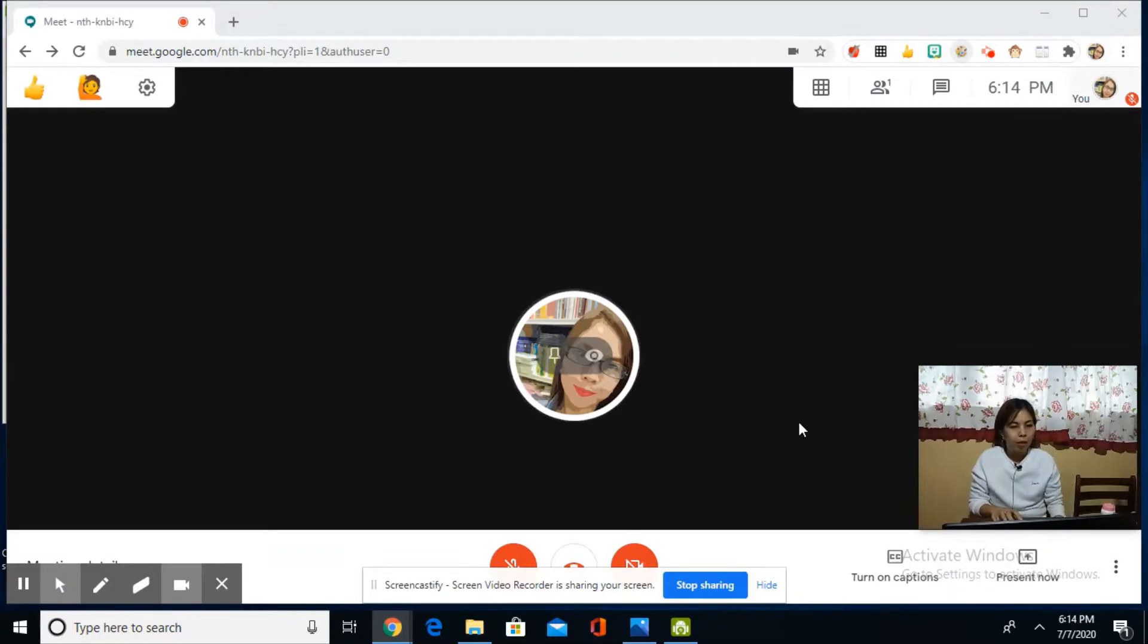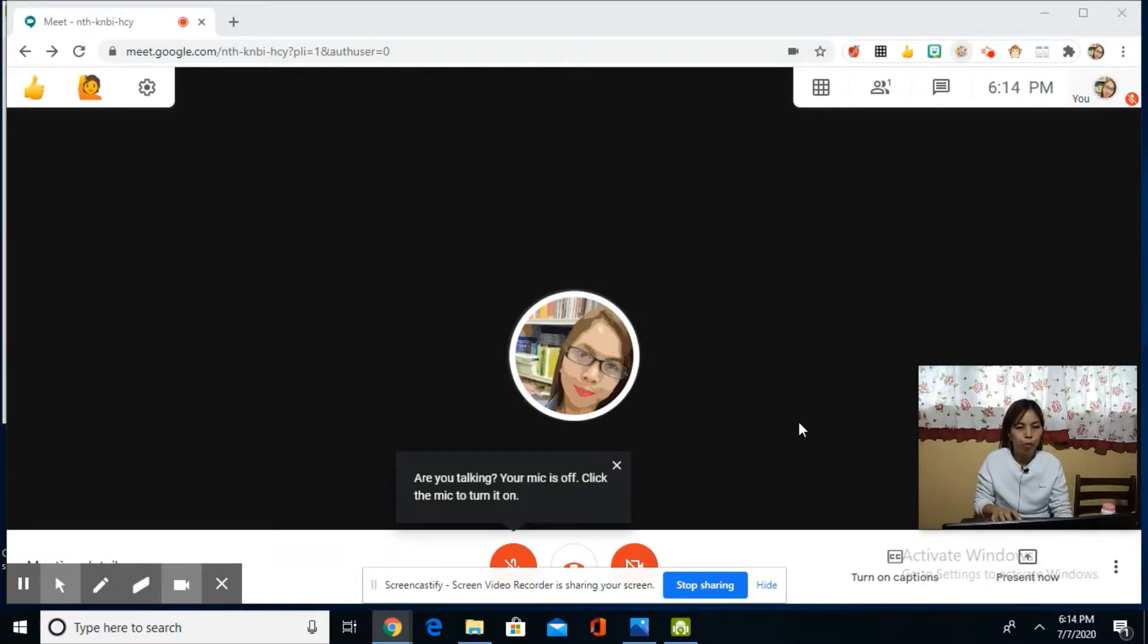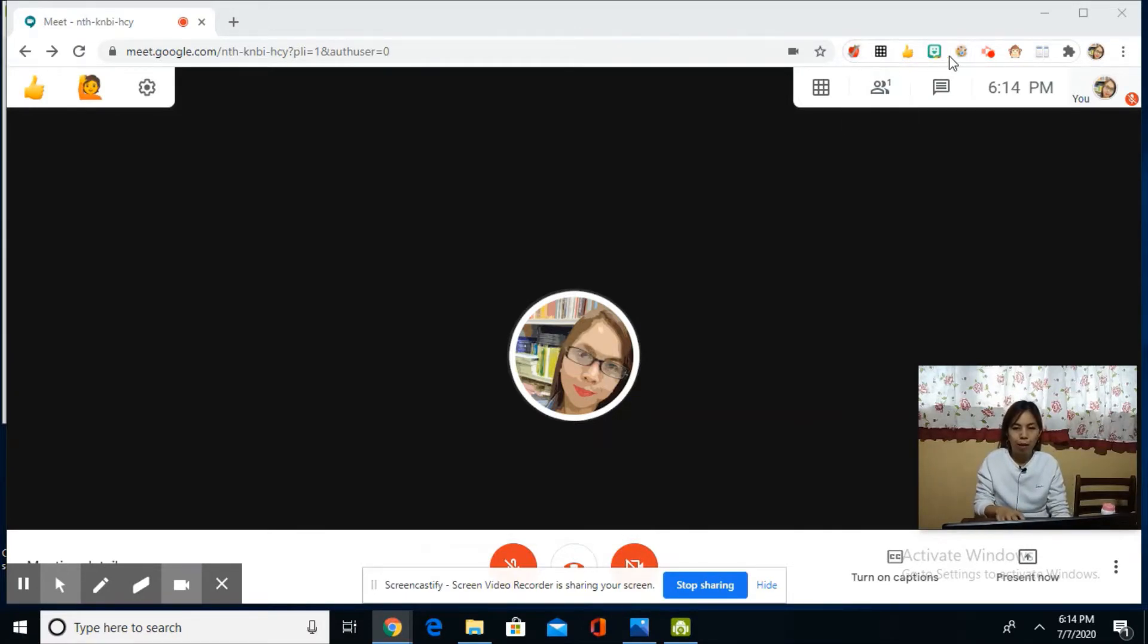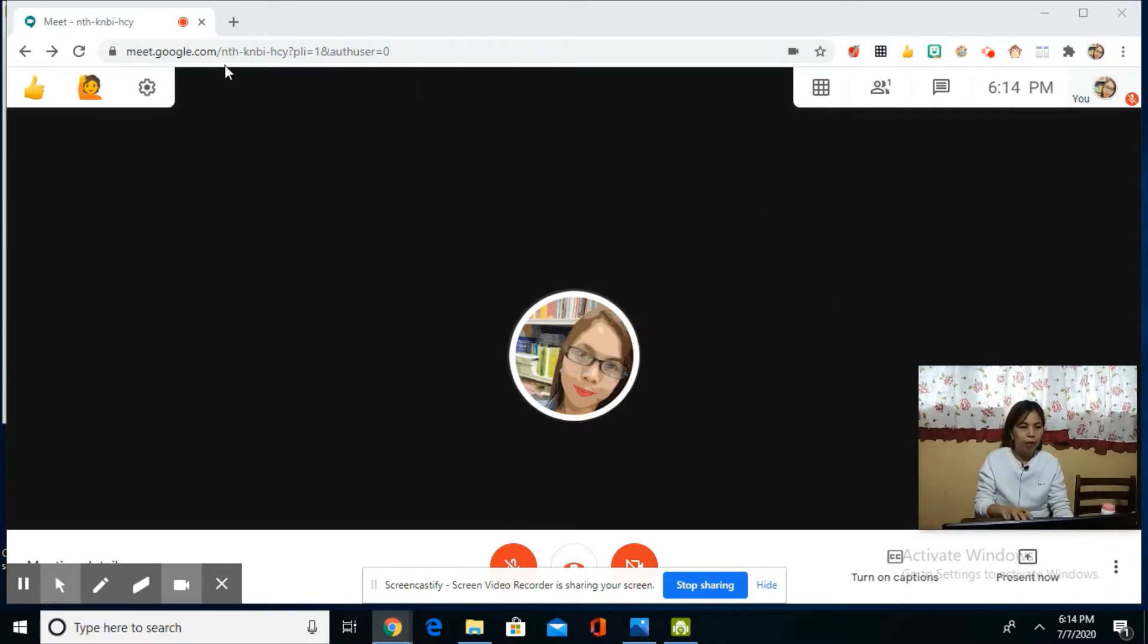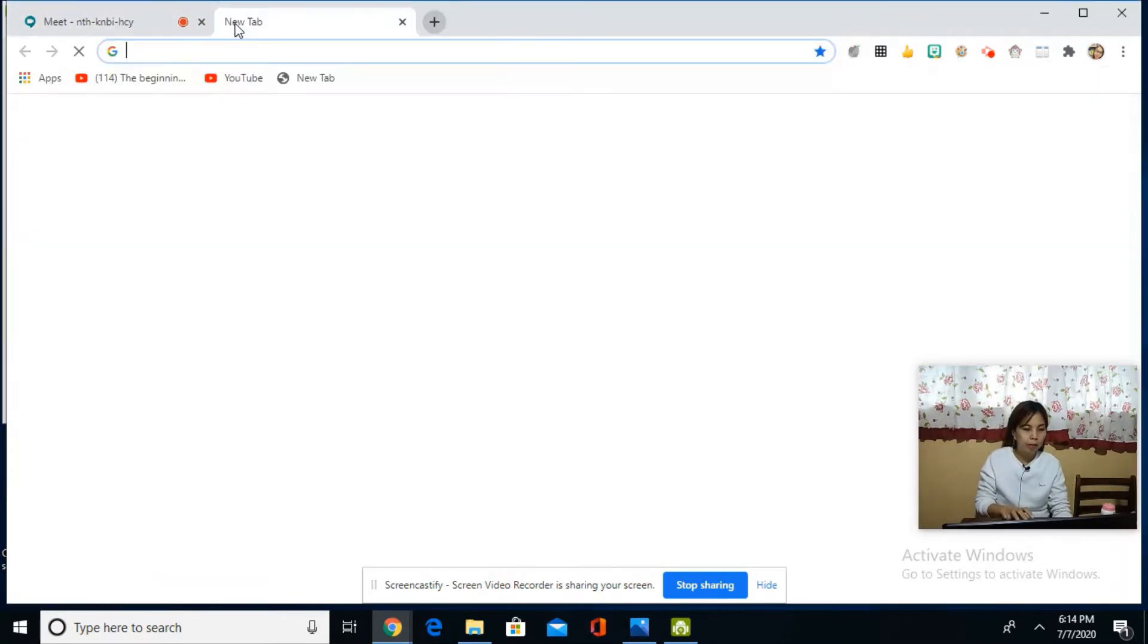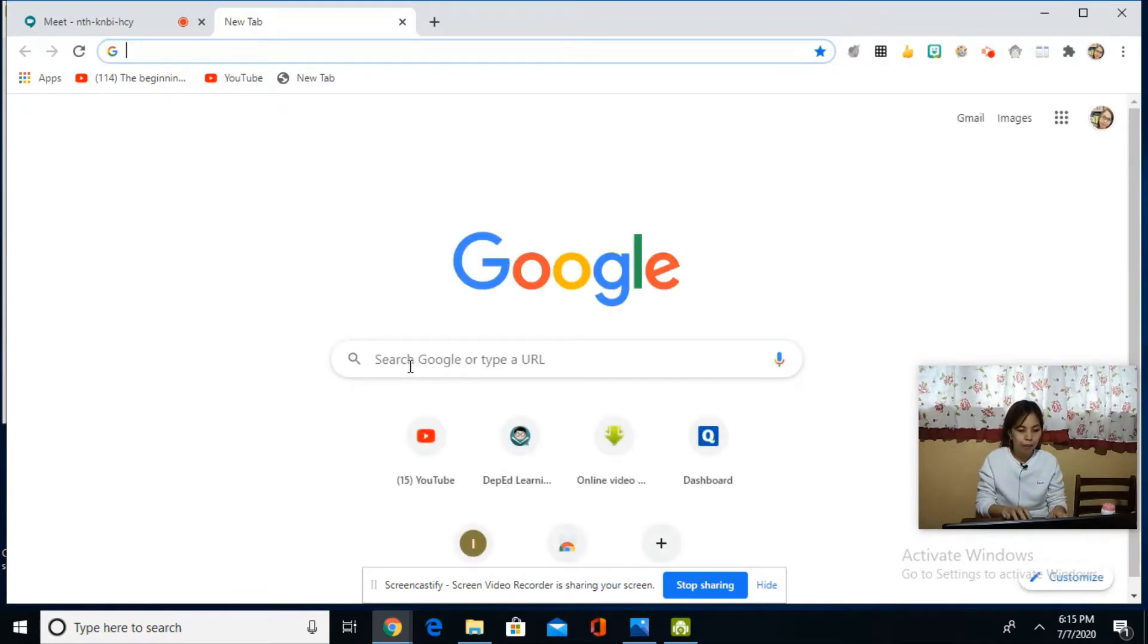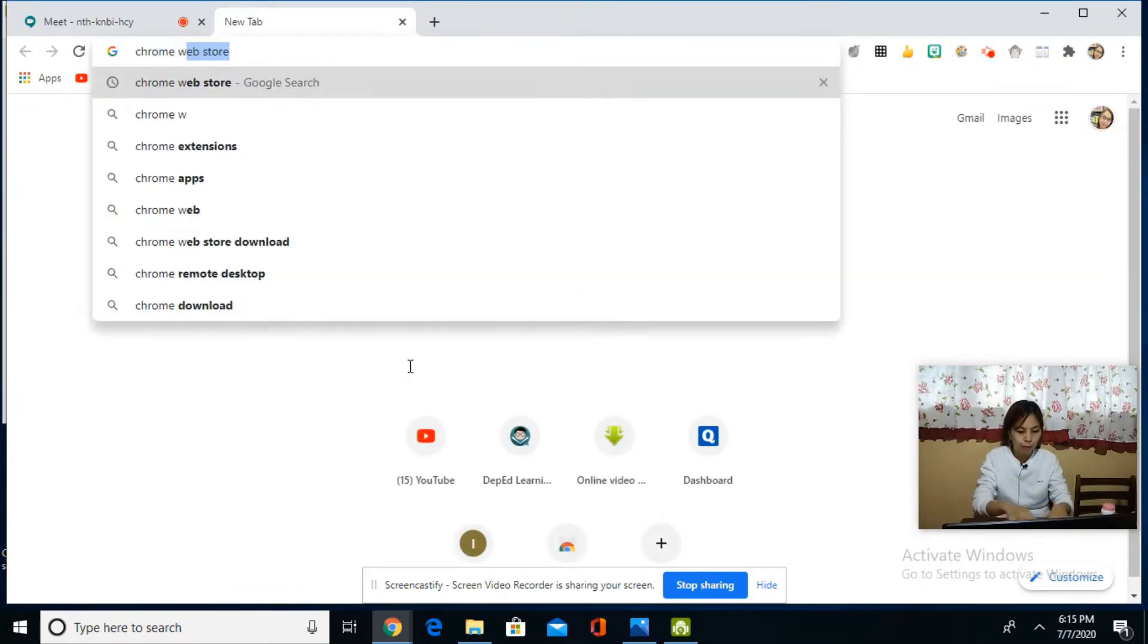On today's video, I'm going to discuss the different Google Chrome extensions that can be used in Google Meet. As you can see on the top of my tab, I already have downloaded and installed these extensions. So where can we find and get them? Open your browser and go to the Chrome Web Store.